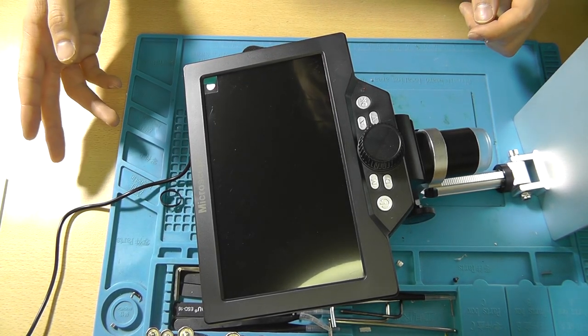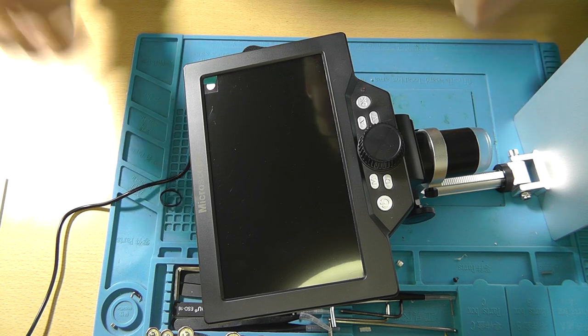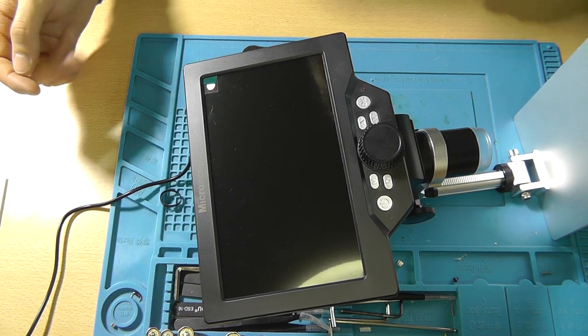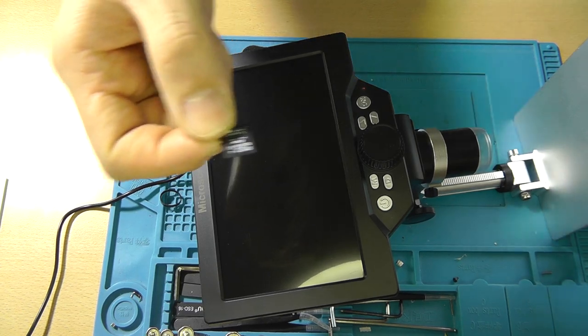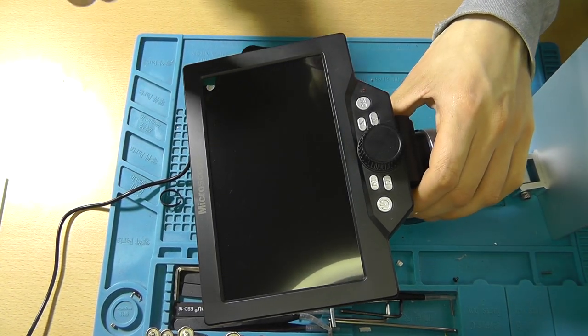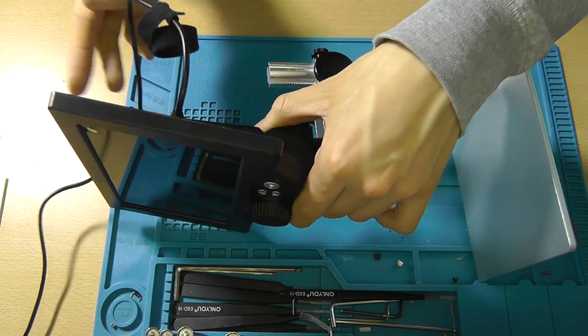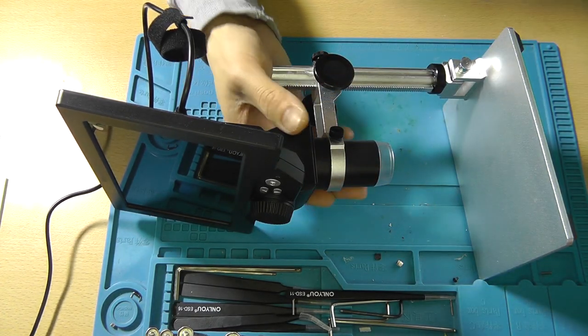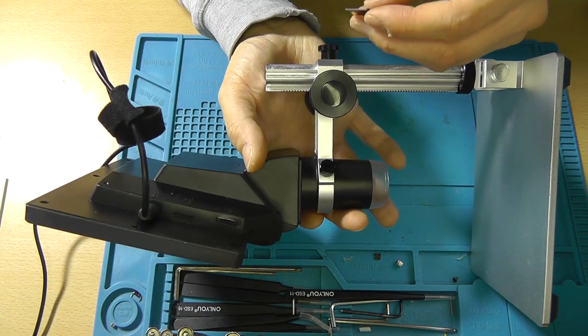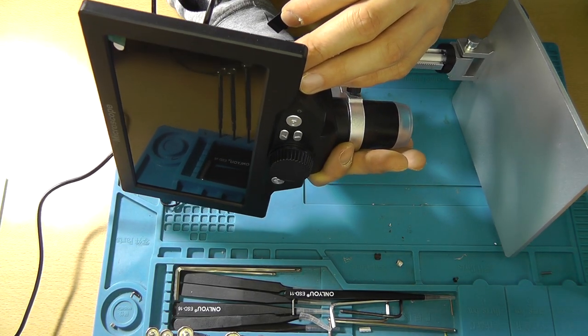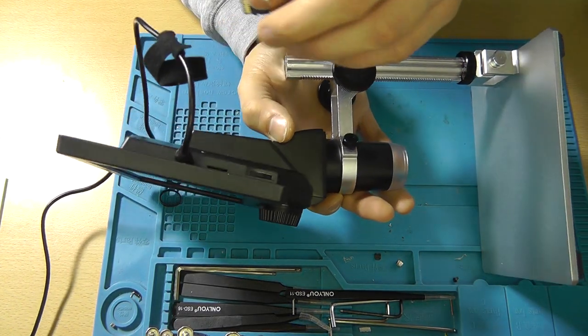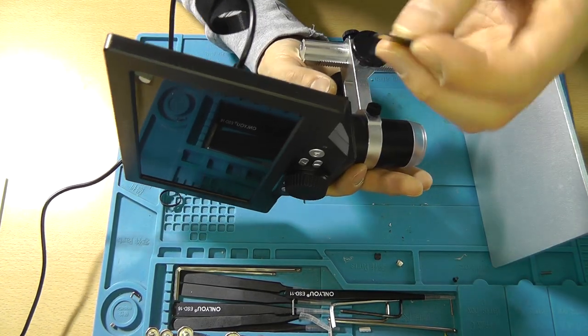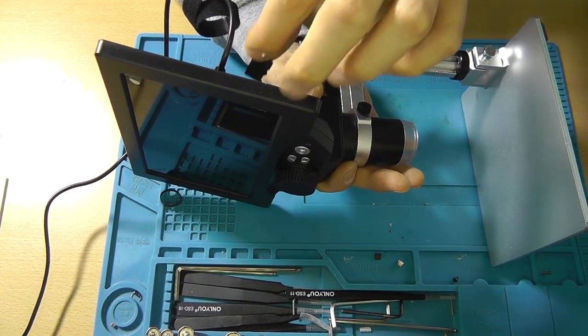Let's actually get a micro SD card and let's record something so we can see what the quality is like. I got a micro SD 8GB SDHC. The micro SD card slot is right next to the power adapter. Let me insert it. You need to insert it with the contacts facing the screen.